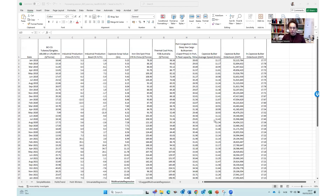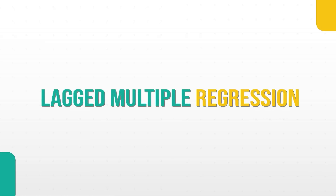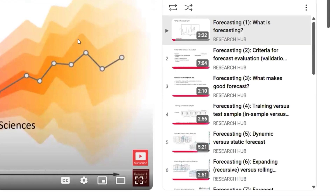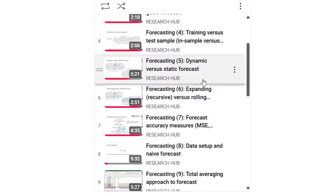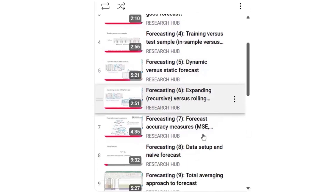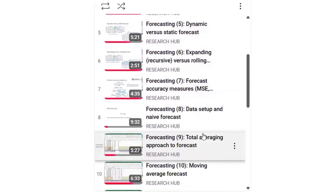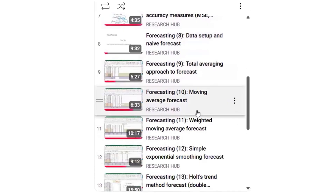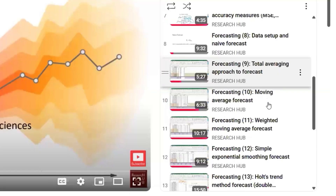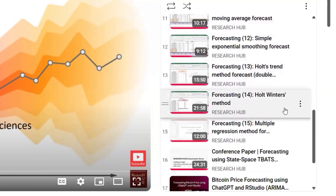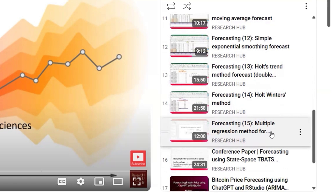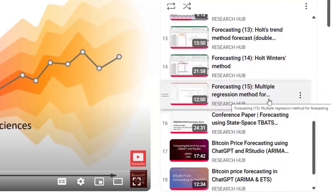Hello everyone. Today we are going to work with lagged multiple regression. In this YouTube playlist I have made 15 videos on forecasting, starting from basic concepts to advanced concepts like rolling forecast, expanding forecast, and cross-validation. We covered simple models like moving average, total average, weighted average, and simple exponential smoothing, then Holt trend, Holt-Winters, and multiple regression methods. In this video I'm going to cover lagged multiple regression.